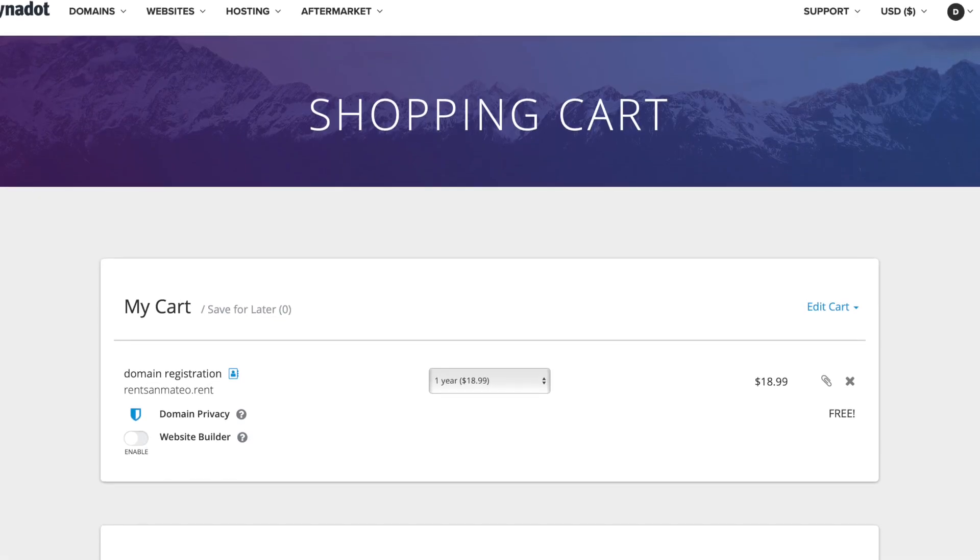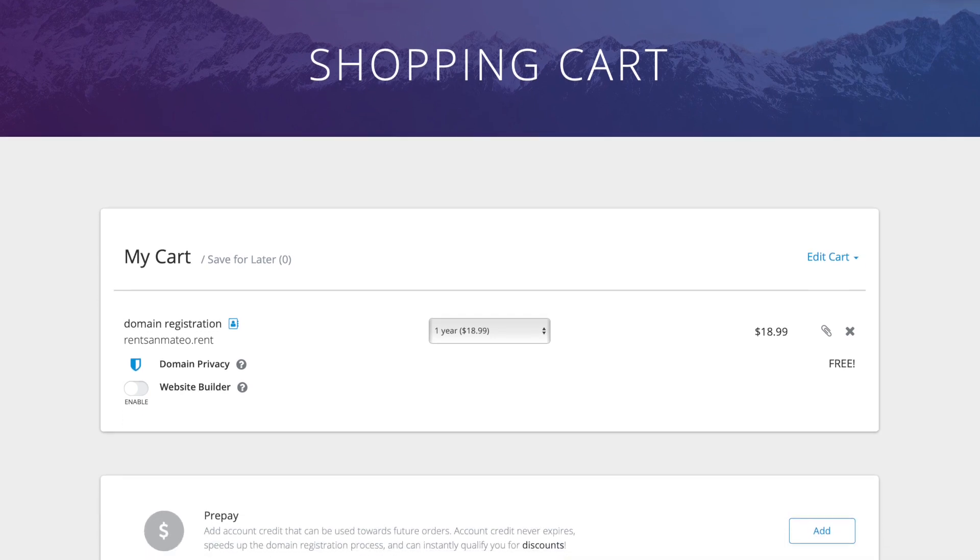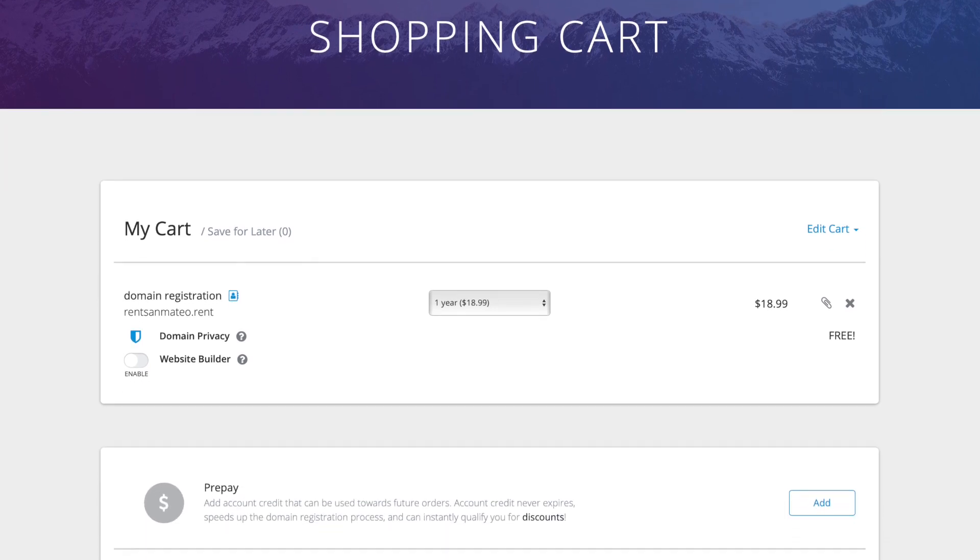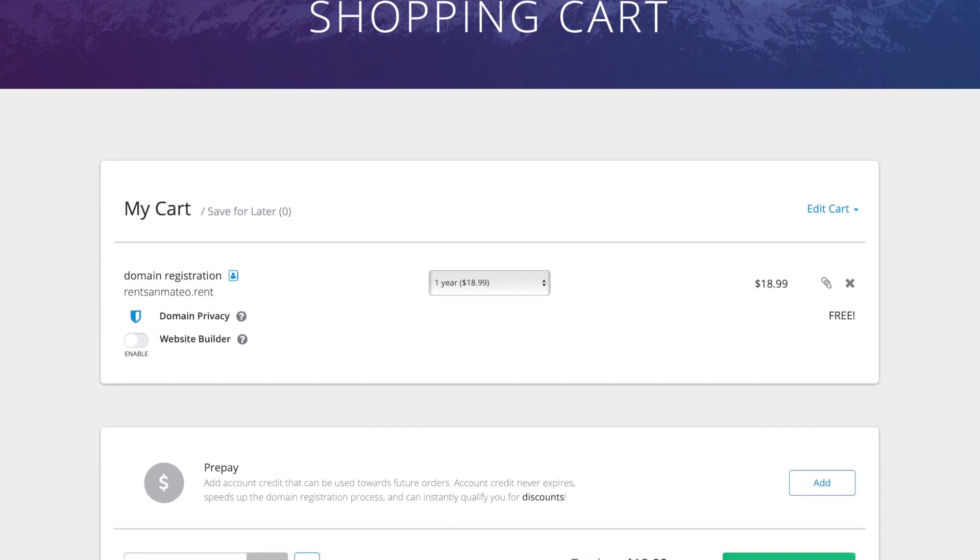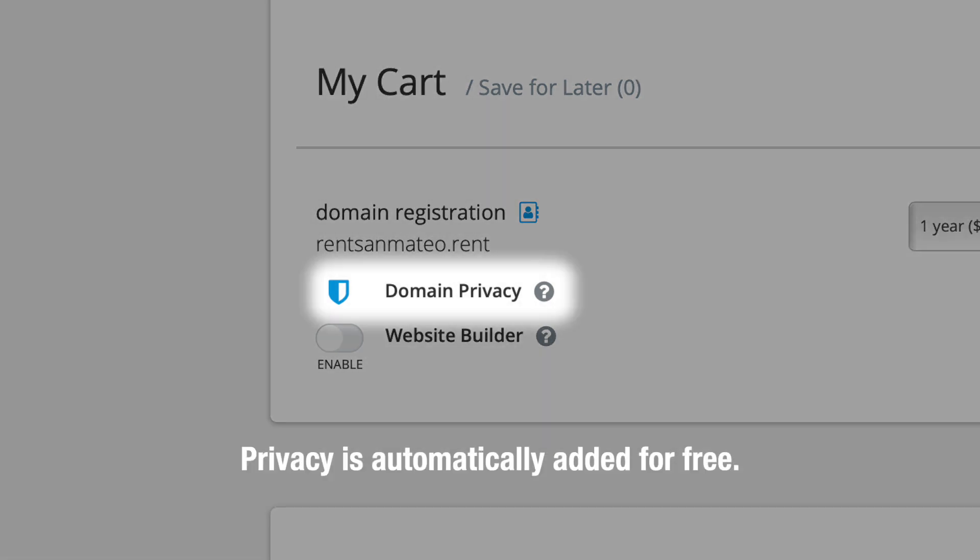Whenever you register a domain at Dynadot, full domain privacy is automatically added for free. However, you can change these settings in your account at any time.